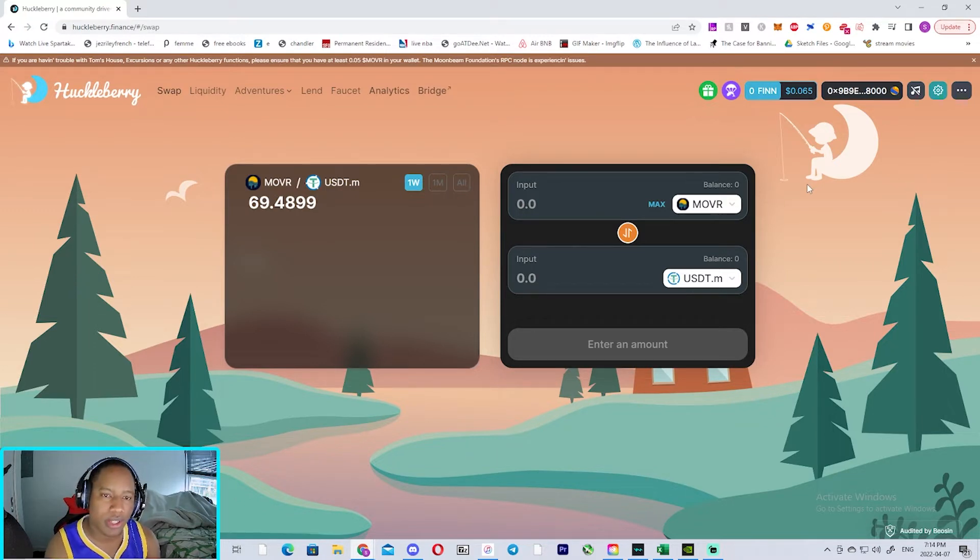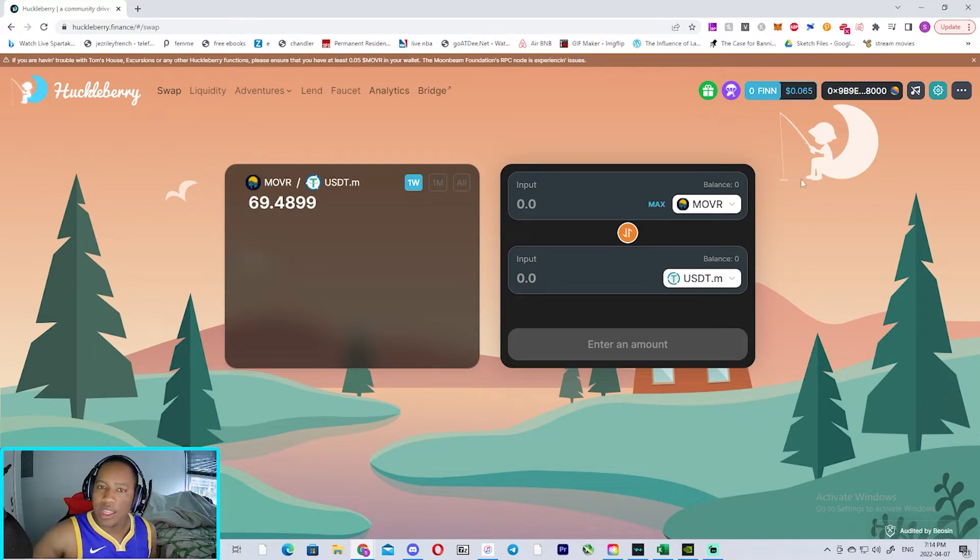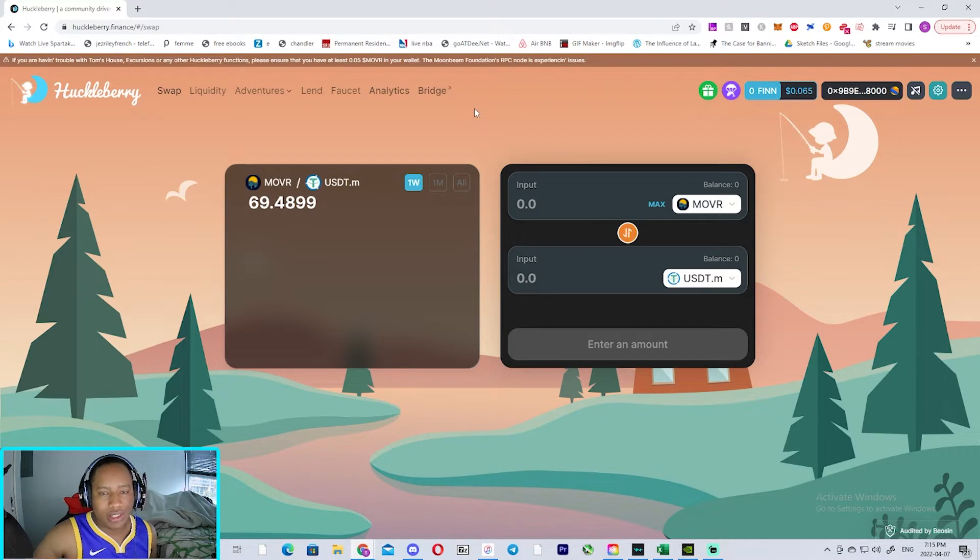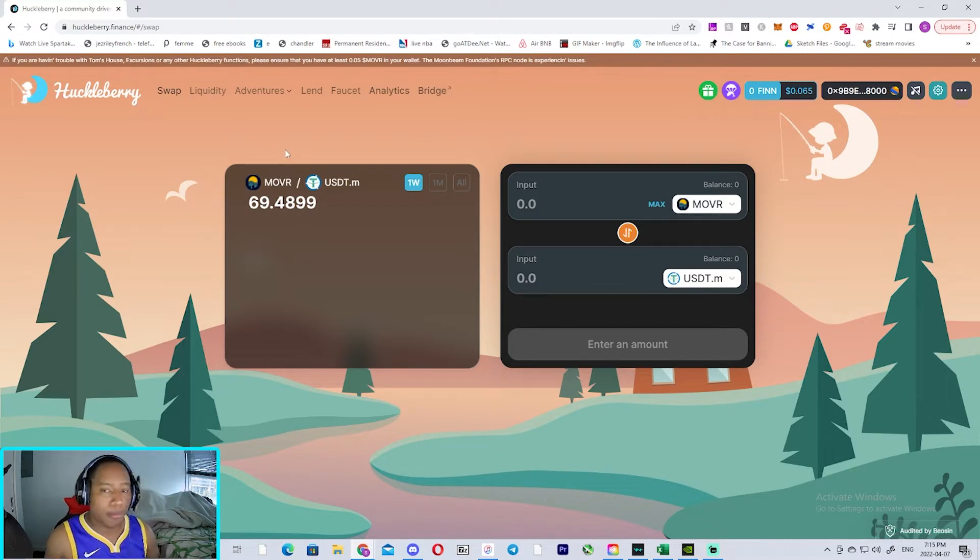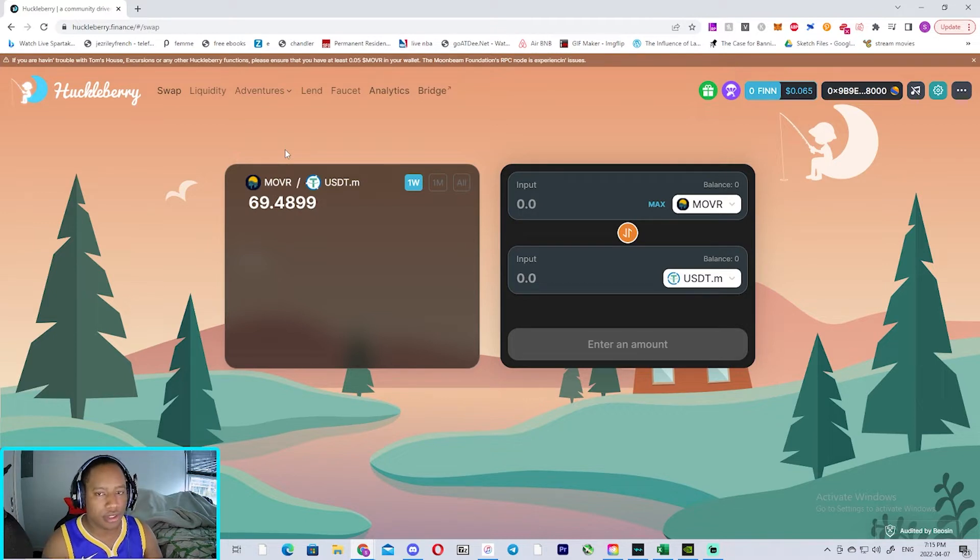So Huckleberry Finance is a DeFi protocol built on Moon River. It doesn't really have these auto-compounding options like Beefy Finance, but it does have a few options generating really good yields that you could potentially look into.